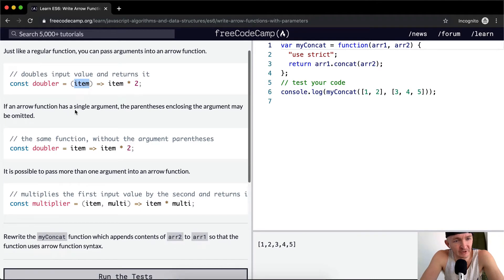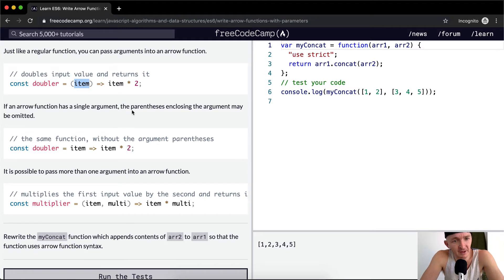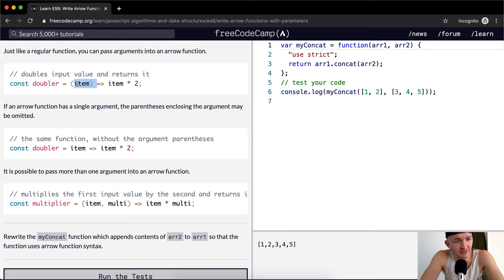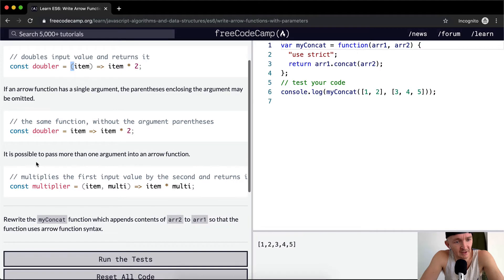The arrow function has a single argument—oh, argument not parameter—the parentheses enclosing the argument may be omitted. So if it's the only one, you don't actually have to put these parentheses on there. That's what that's saying.